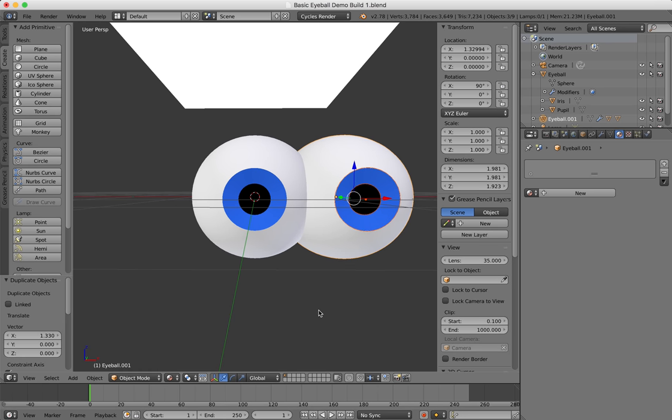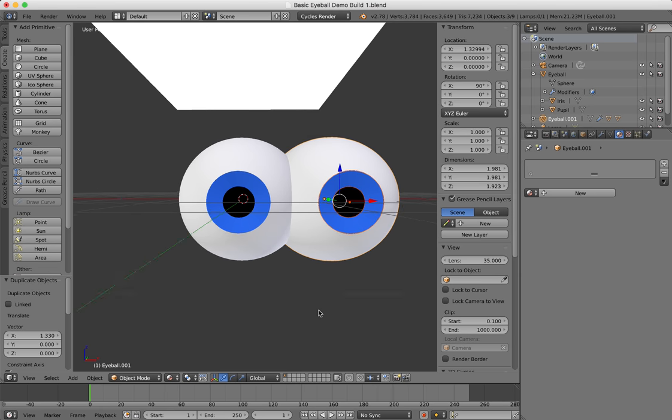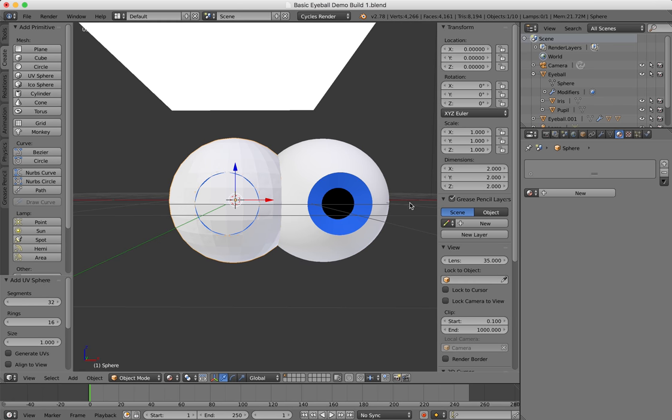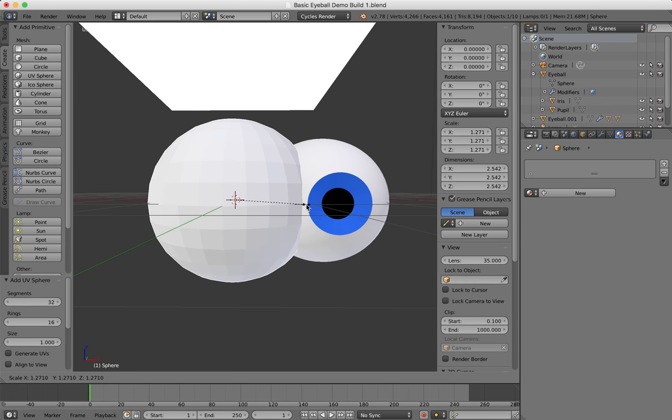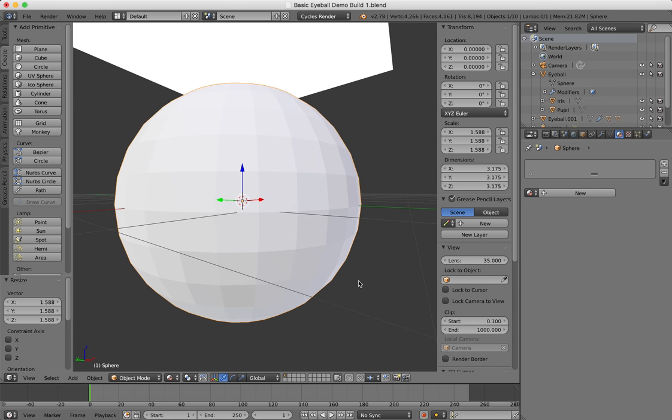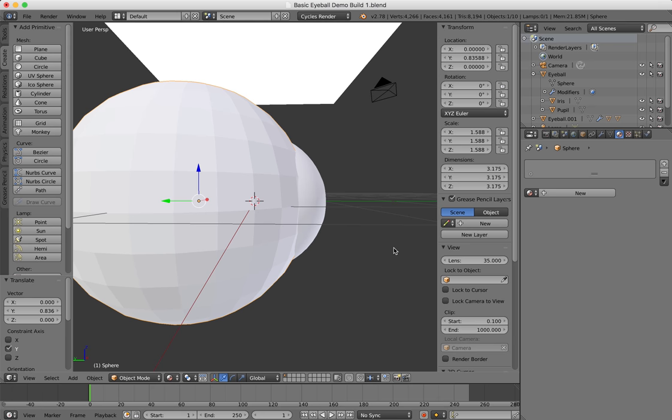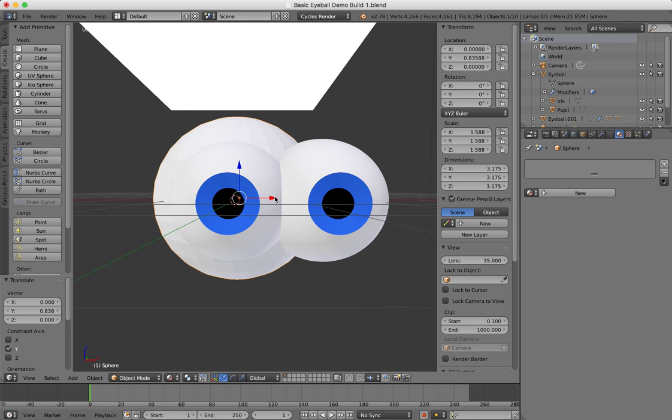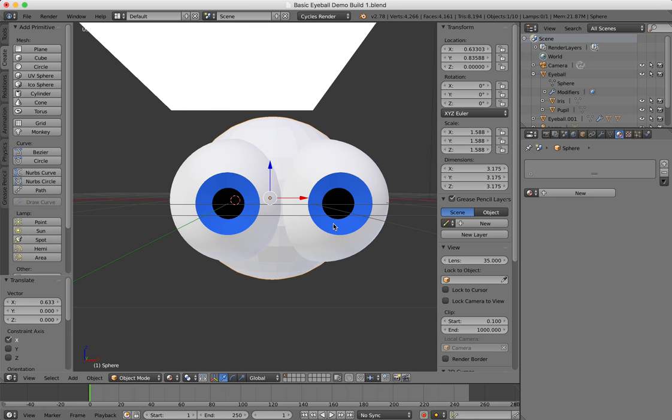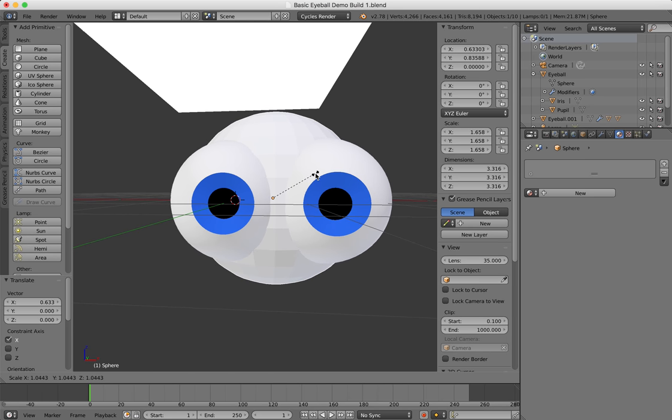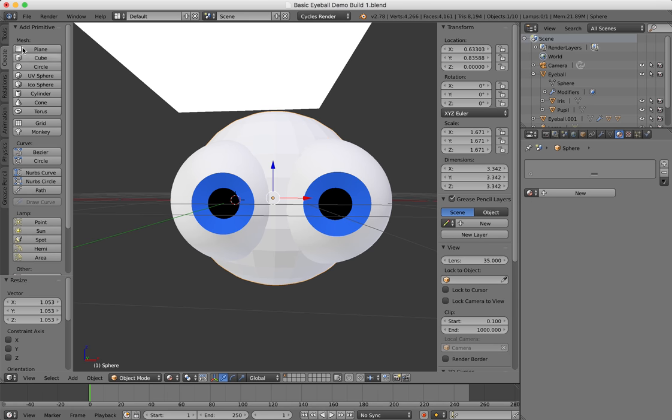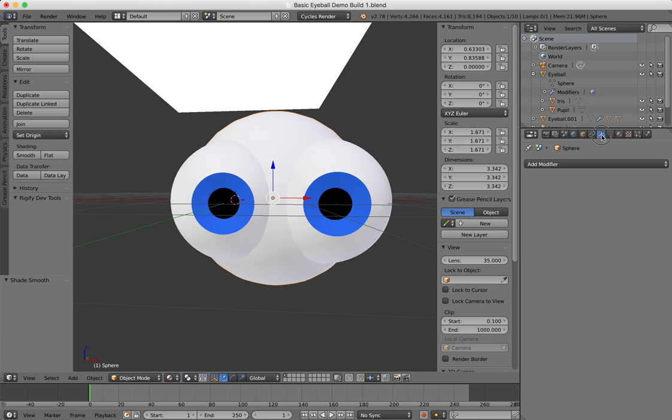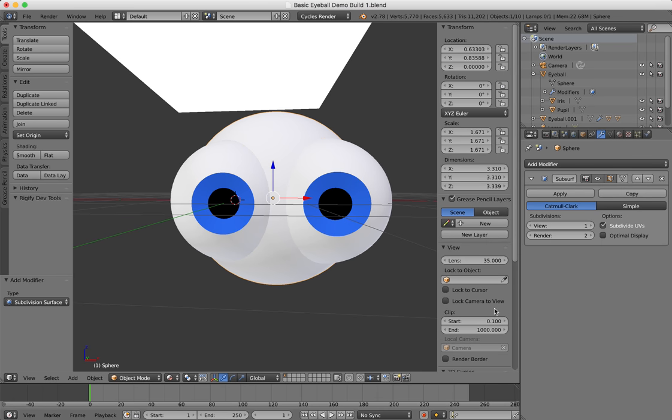I'm going to create another UV sphere which I'm going to scale up and move around a little bit. This is going to be a very basic rough head. I'm going to go to my tools and smooth it, and I might as well put a subdivision modifier on it as well just to smooth it a little bit more.